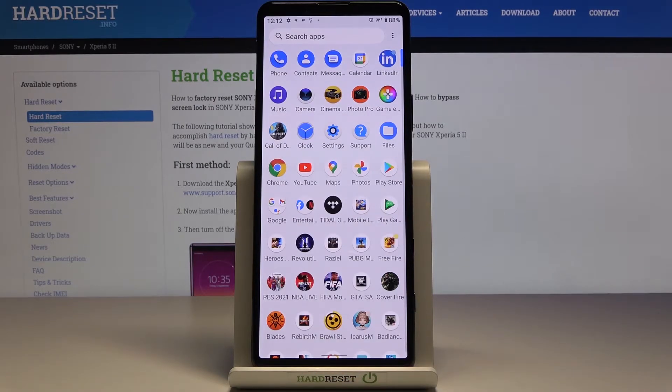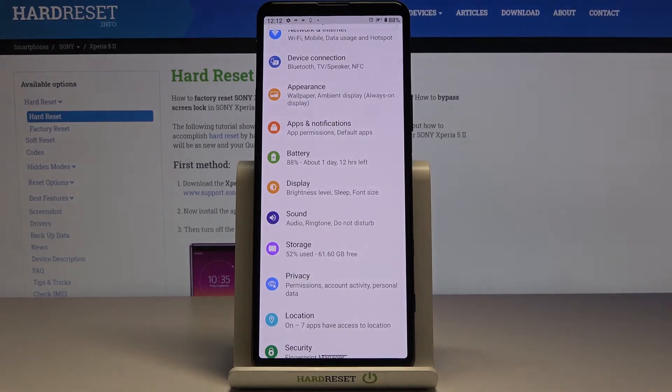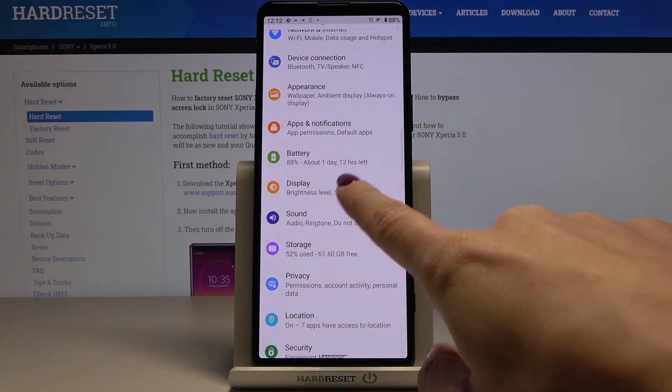So at first you need to open list of all apps, go to the settings then and click on display.